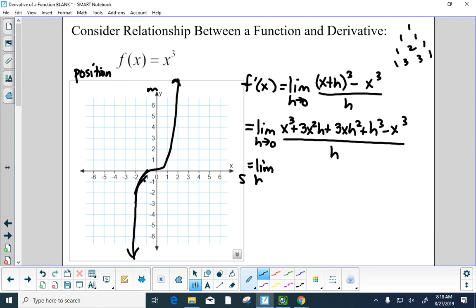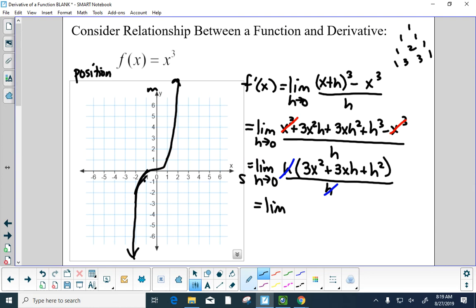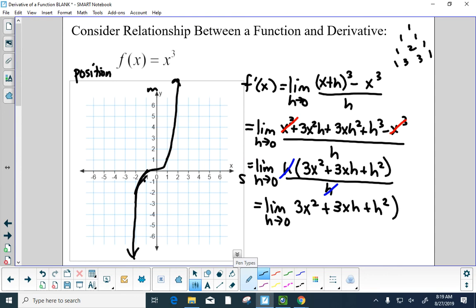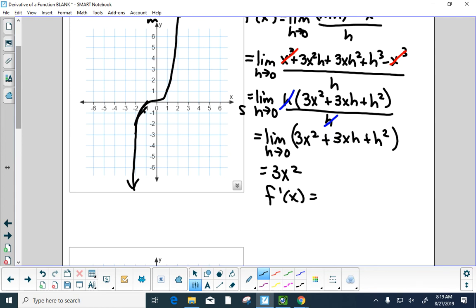The x cubed terms cancel, and I can factor out an h, leaving 3x squared plus 3x h plus h squared all over h. The h cancels, and we're left with the limit as h goes to 0 of 3x squared plus 3x h plus h squared. Letting h go to 0, we get f prime of x equals 3x squared.